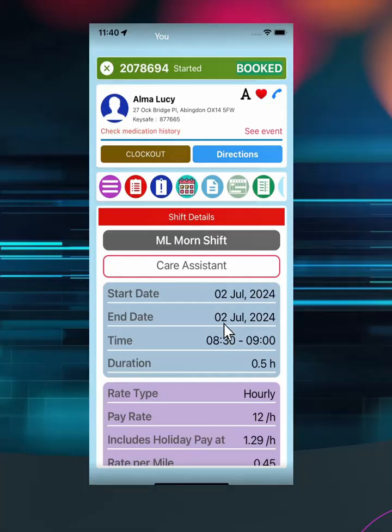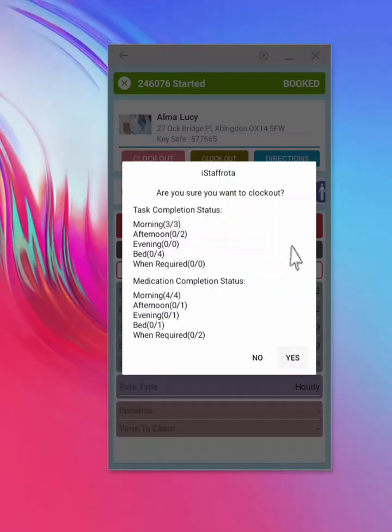When you are done with reporting care for the shift, clock out. As you clock out, a status of tasks and medication completed will show on your screen. Please verify you have completed all required tasks and added the appropriate notes, as instructed by your manager. Note that the status shows by time frame and you should verify only for the time frames you are involved in.